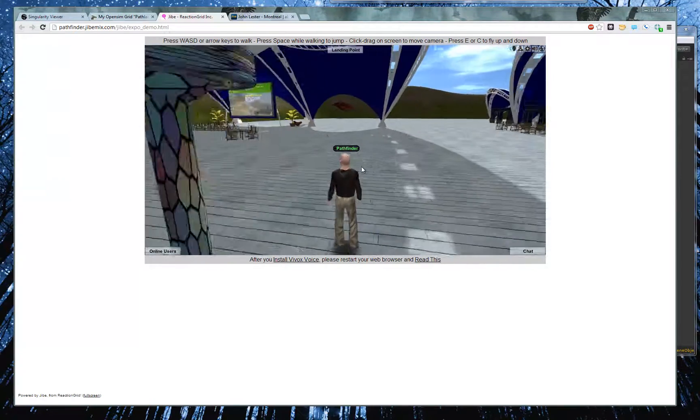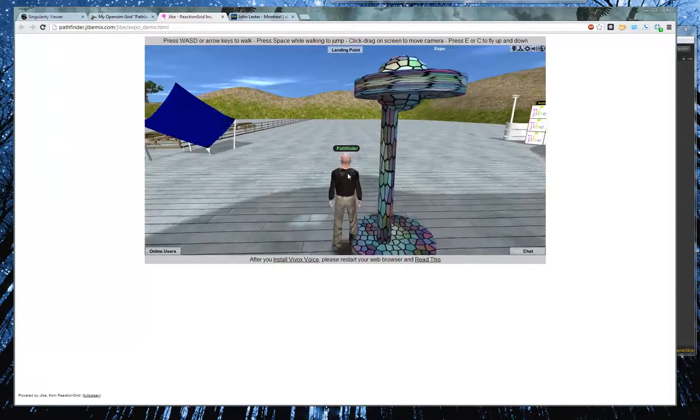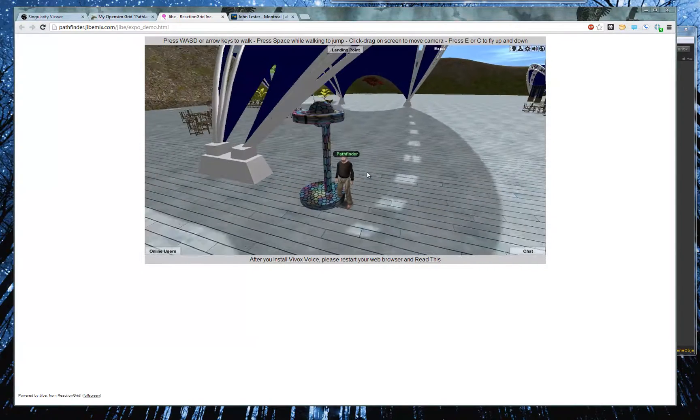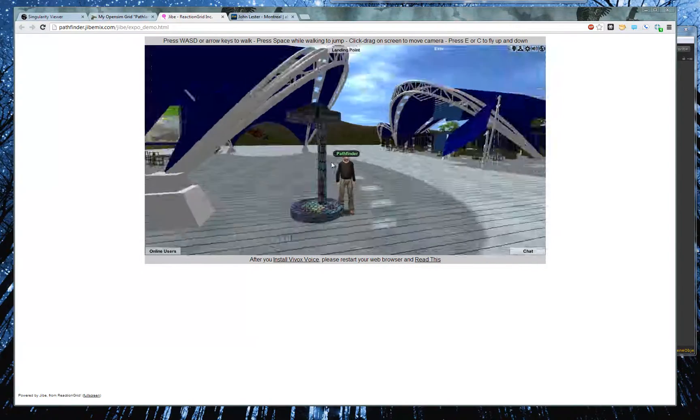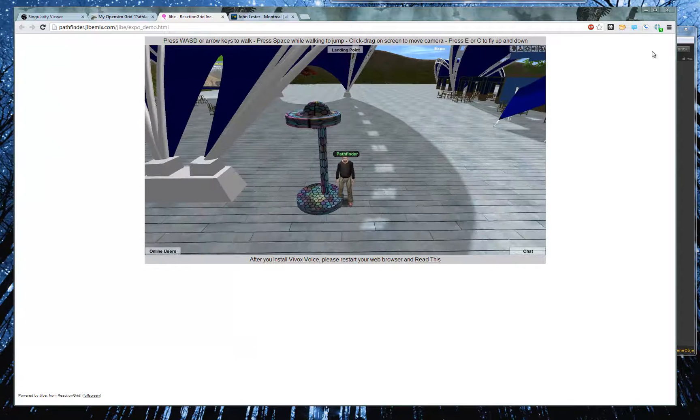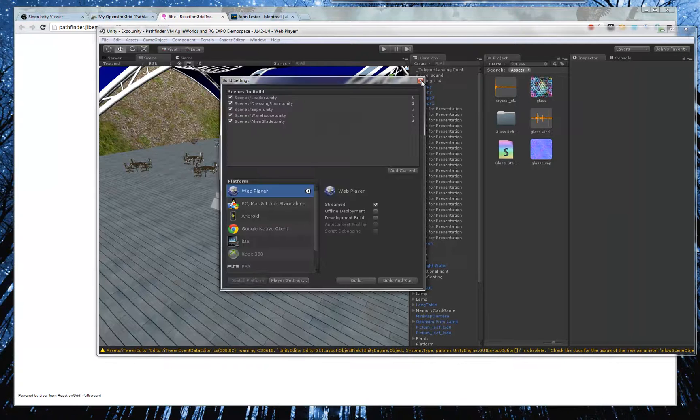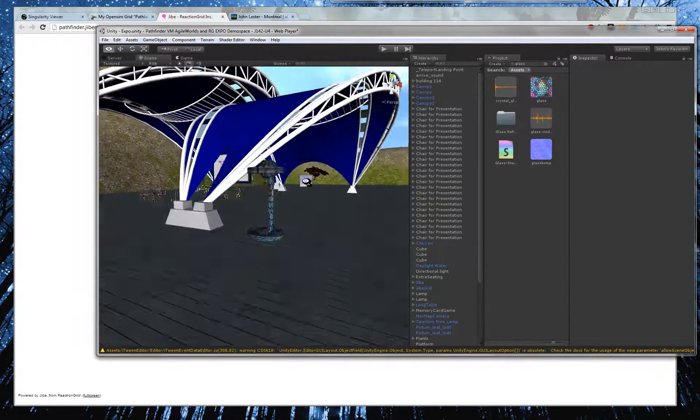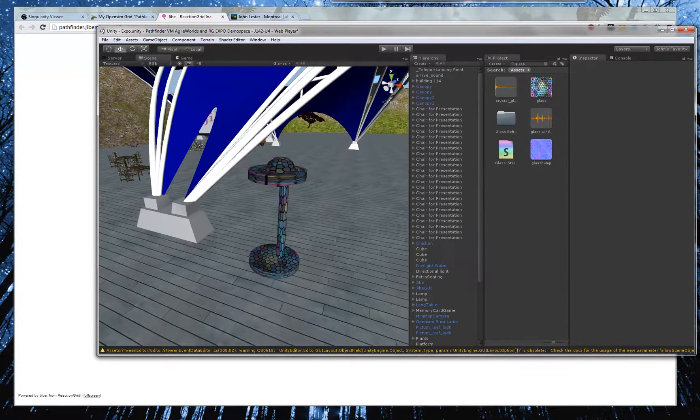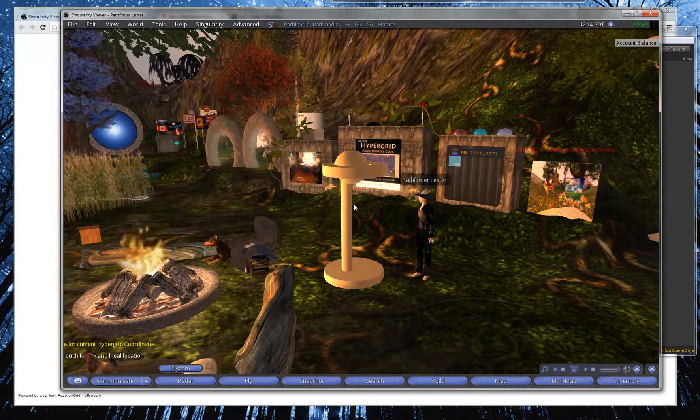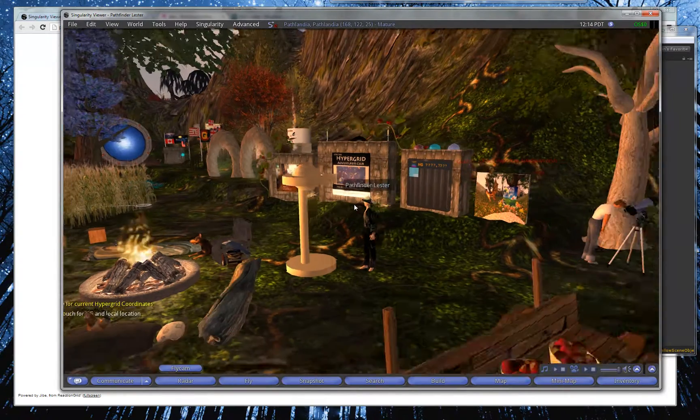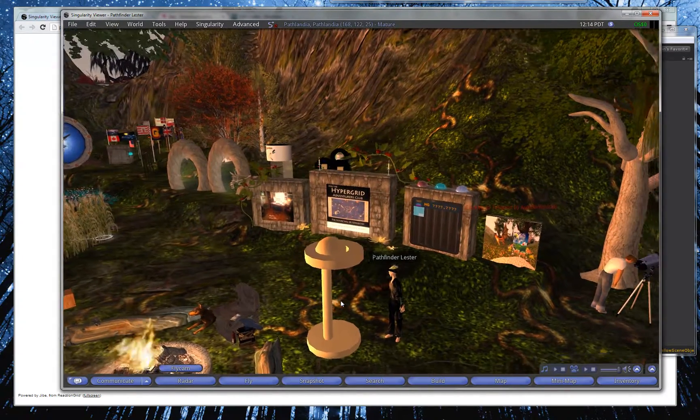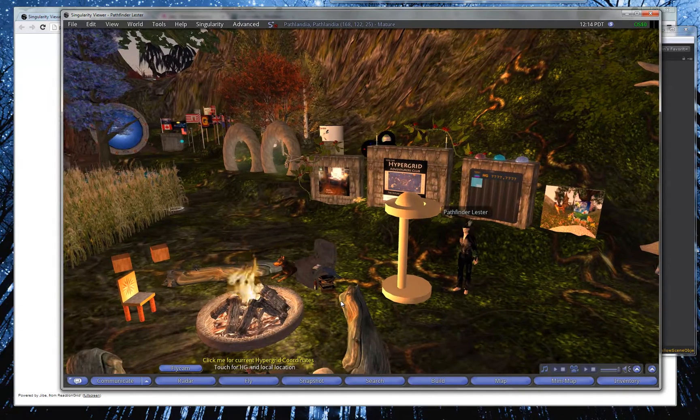Oh, ho! So, here's the lamp live in a Jive world. Here's the prim lamp in Unity 3D. And then here's the original prim lamp in OpenSim, untextured. And that's it.